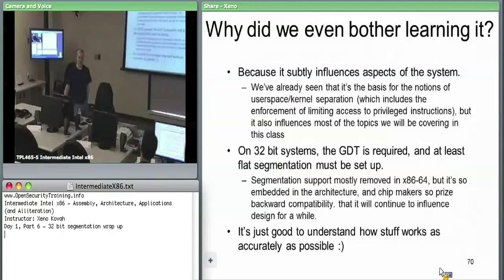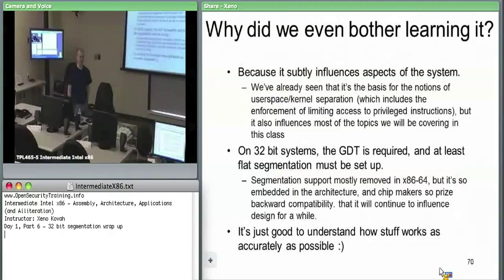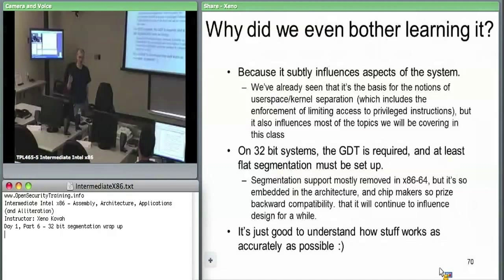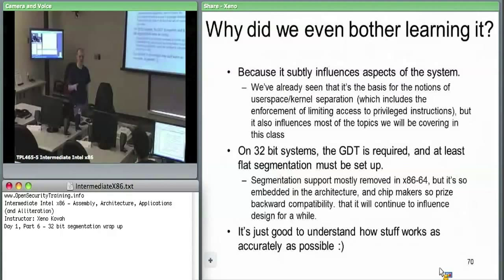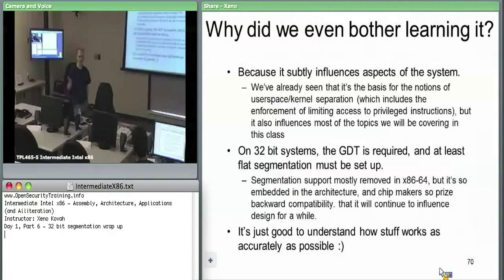We care because it affects other parts of the system. The real point is nailing down what it means to be ring zero versus ring three. At the crux of it: is your CS currently set to zero? For the RPL field — the lower two bits of your CS register — if it's zero, you're considered to be ring zero. If you're user space code with it set to three, those access control things prevent you from jumping into or reading and writing kernel code.